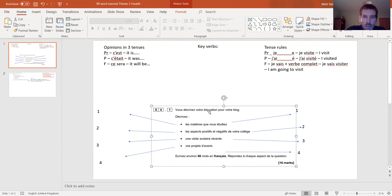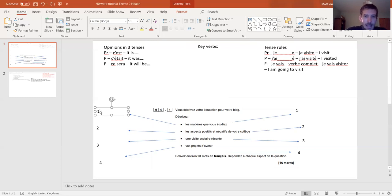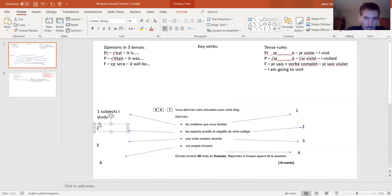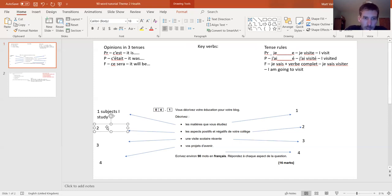We've decided we're pretty good at education and we're going to pick that task. Looking at the bullet points: first one - les matières, étudier - subjects I study at school. Second bullet point - positive aspects and negative aspects of your school. Be really careful: you have to have both a positive and a negative, otherwise they won't say you've answered the bullet point.